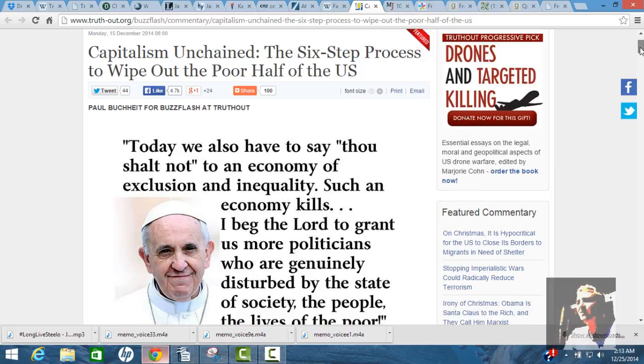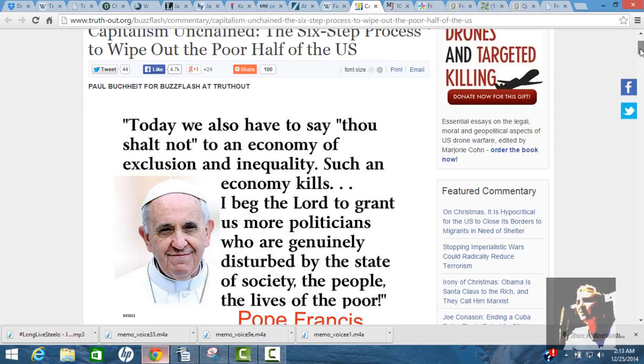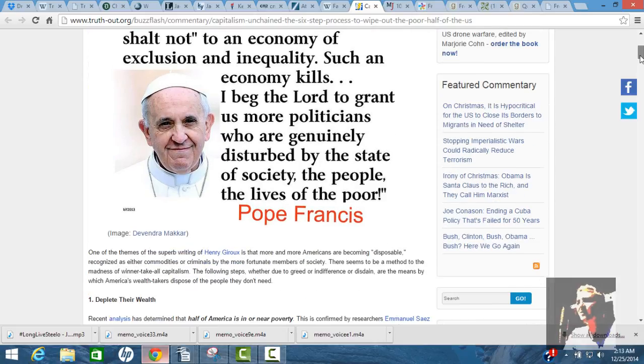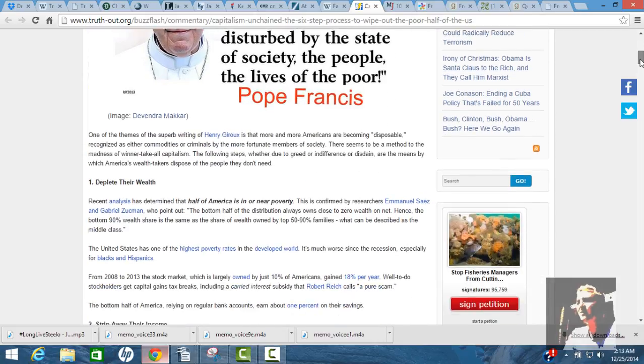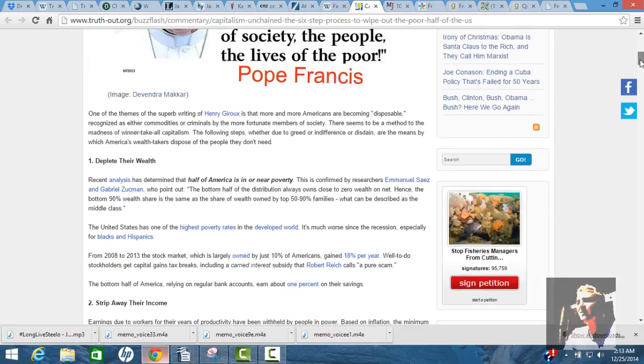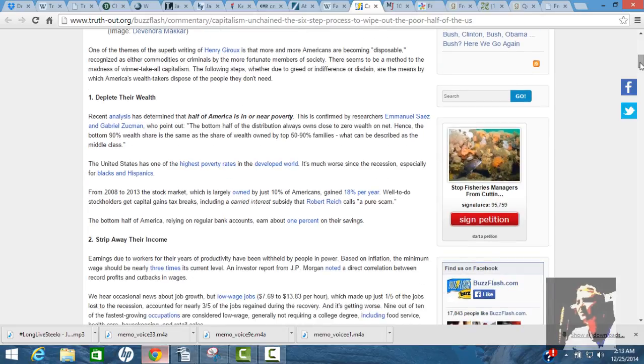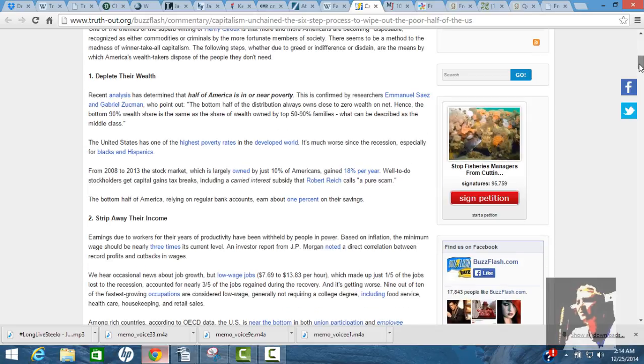I think that's a good commandment to live by. Capitalism unchained. The six-step process to wipe out the poor half of the U.S. So, wipe out, is that to let them slip down the drain or to actually elevate them? I believe he's trying to elevate them. To deplete the world. So, recent analysis has determined that half of America is in or near poverty.